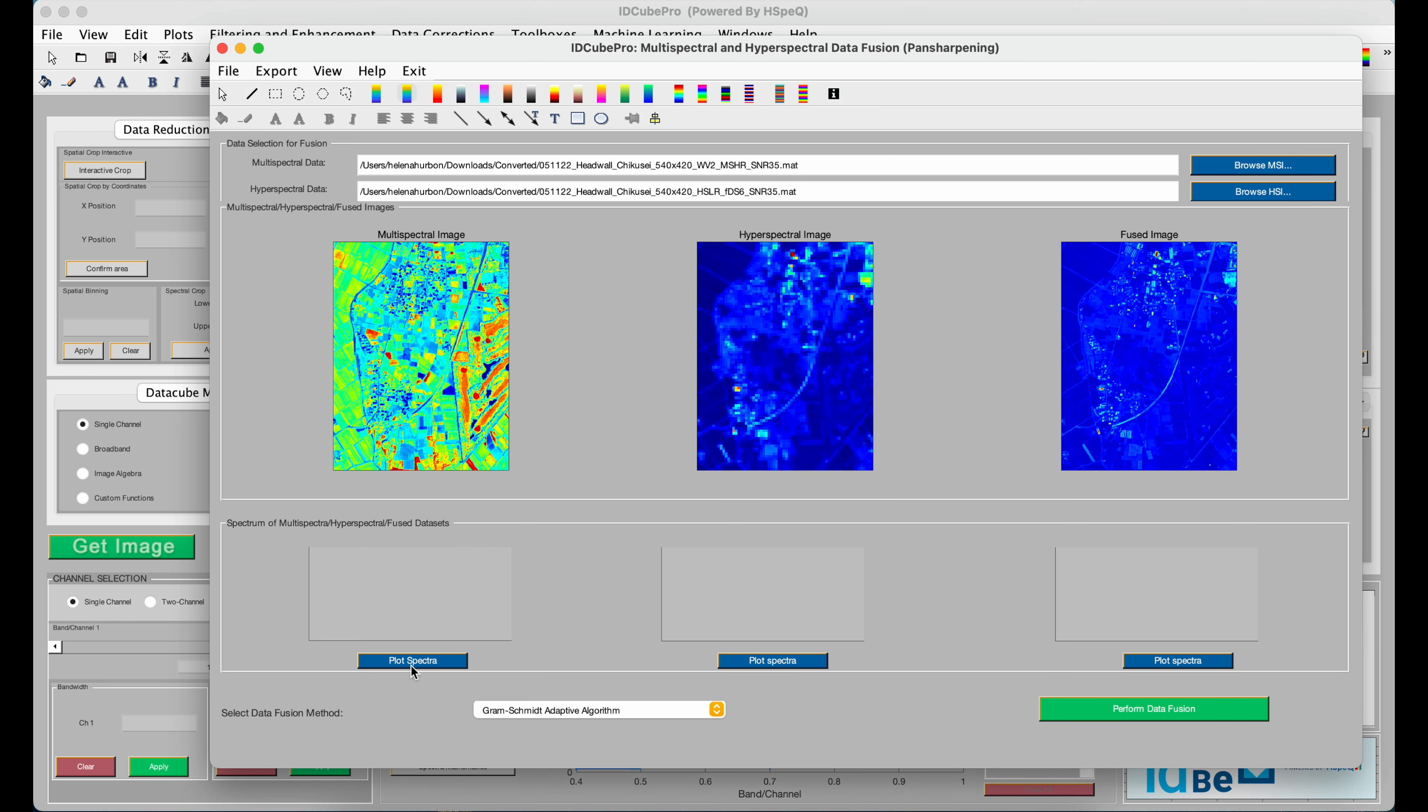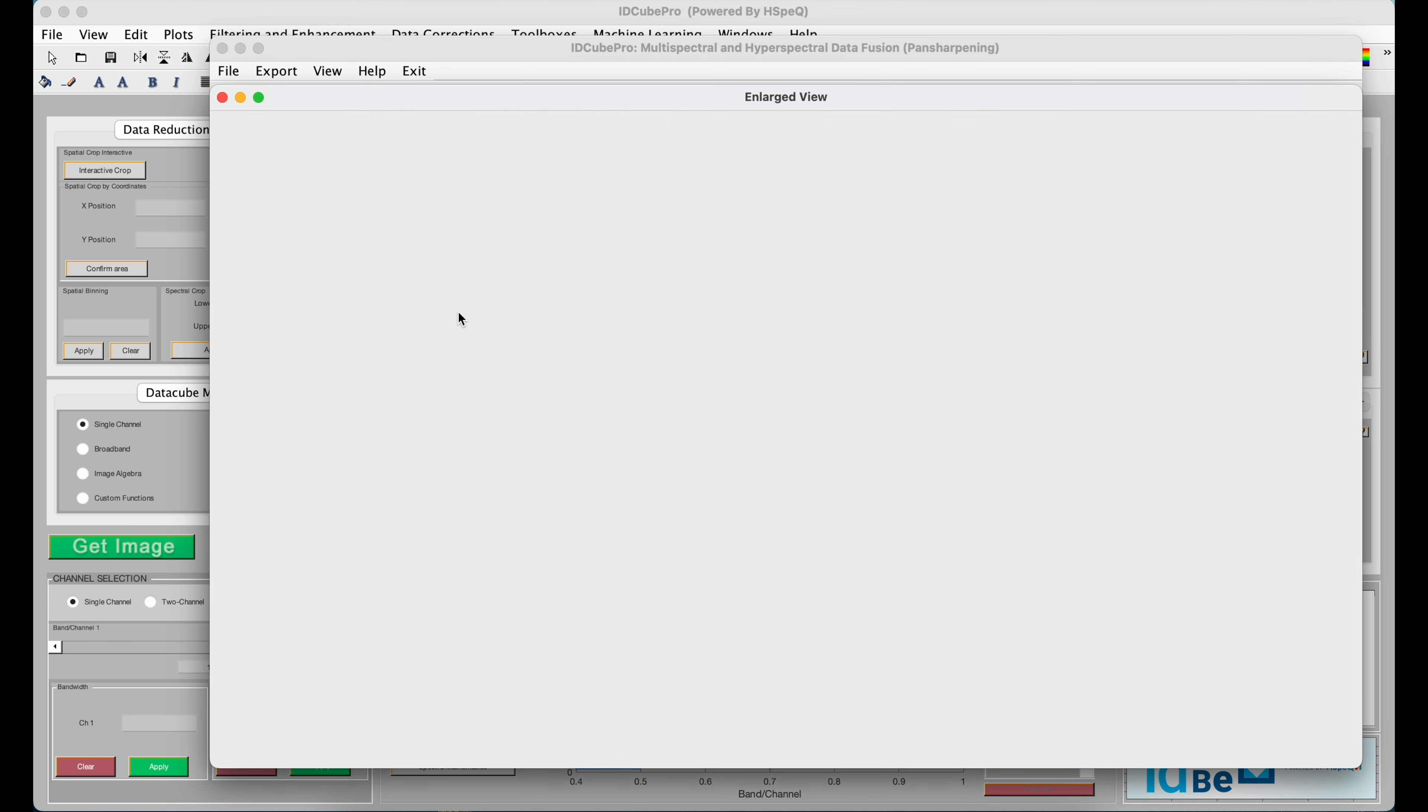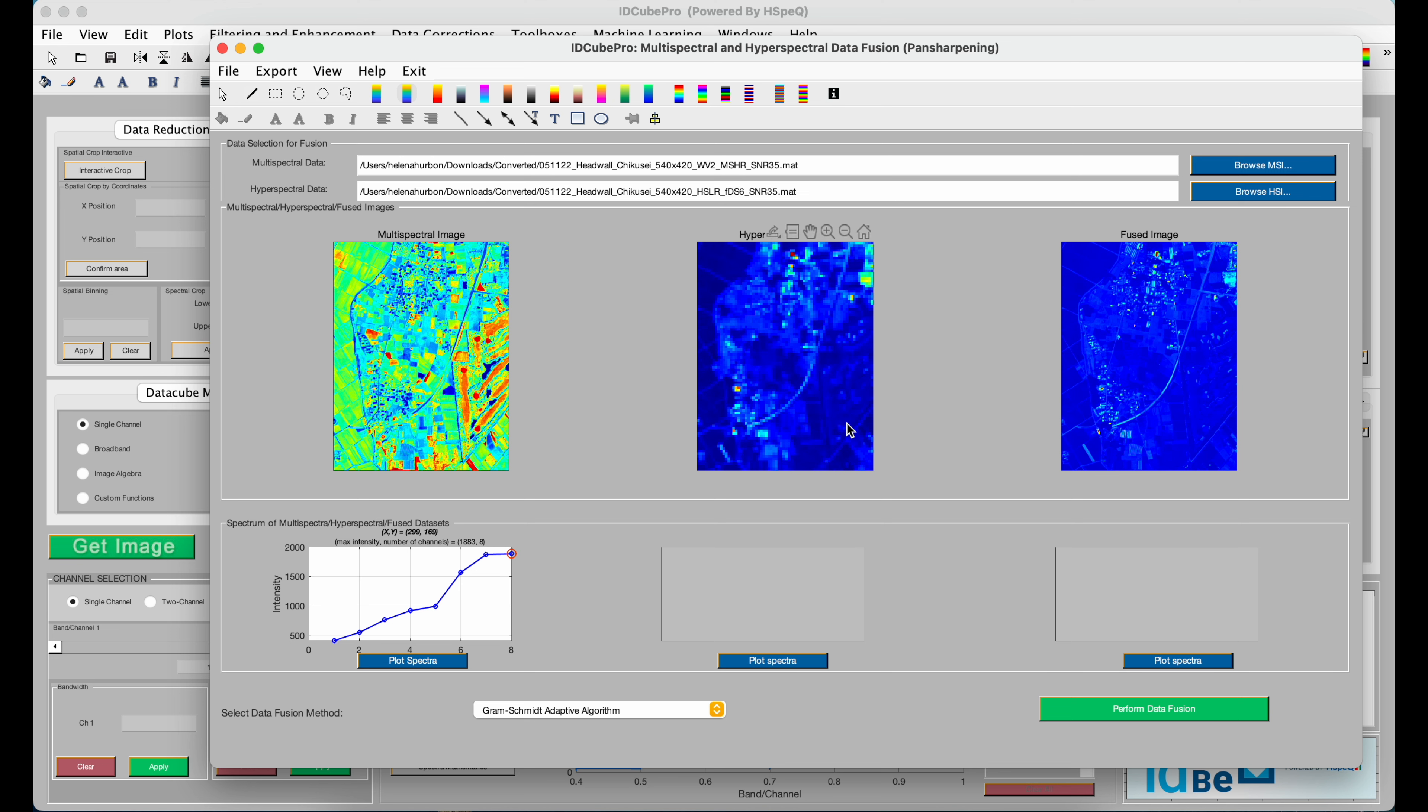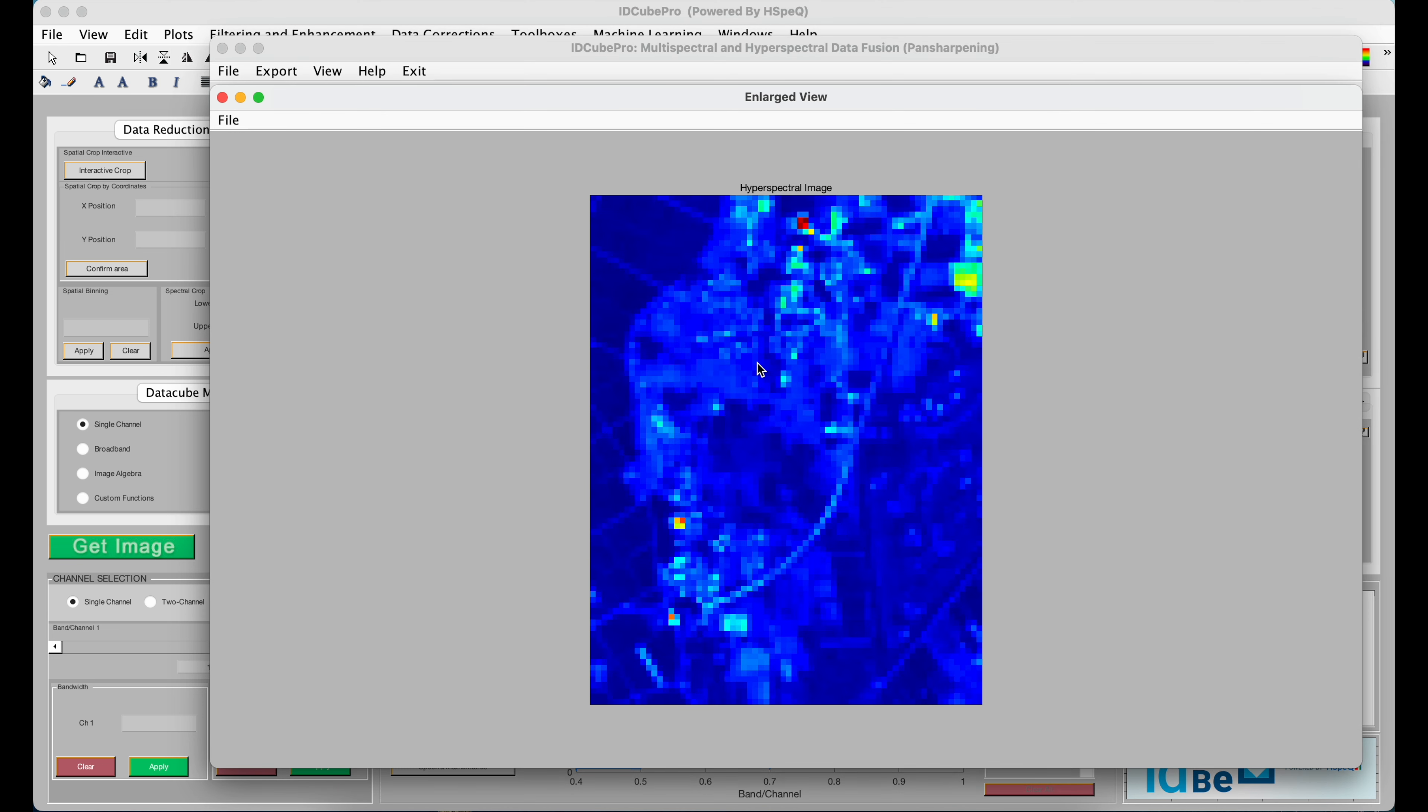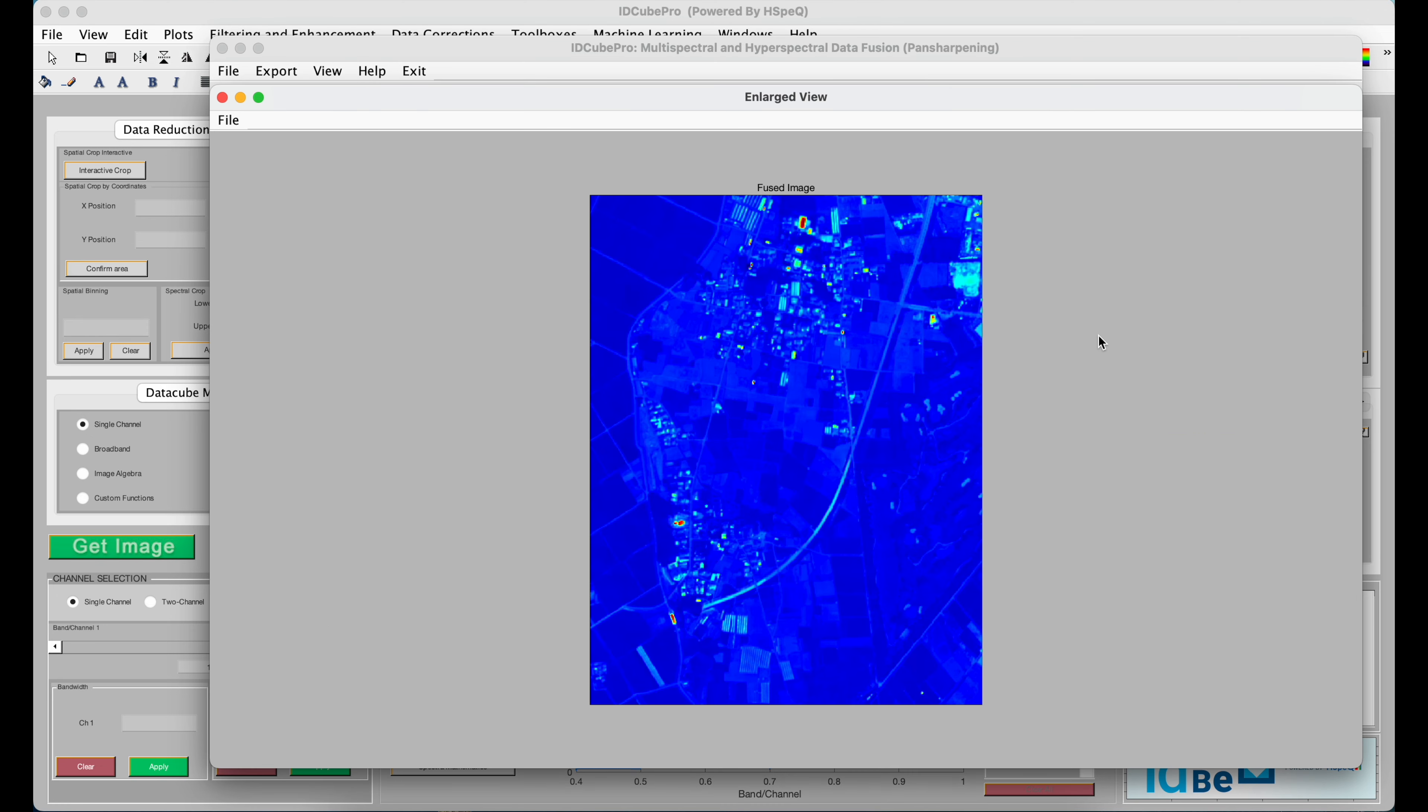If you click the Plot Spectra button, you can hover over each image to see what the spectra looks like. If you click on the image, it will open larger. And the same for here. And then the last one is the fused dataset, and you can see that this is both hyperspectral and has high resolution.